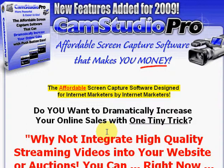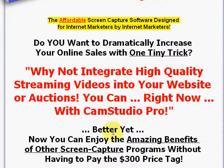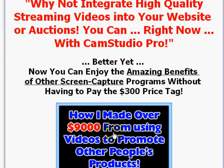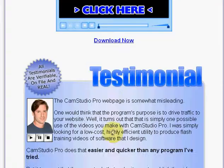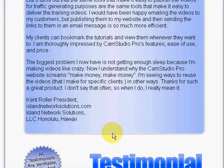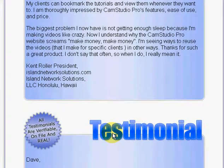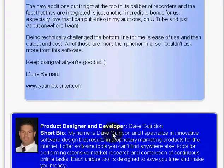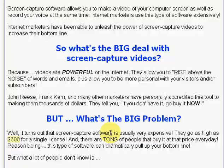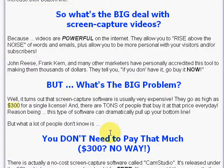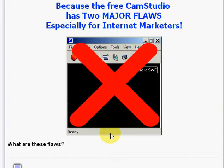Dave has not only done a fantastic technical job, he's also an internet marketer. So you can see that he understands. You only need to look at his sales page here to understand that he knows that video is something which you can use to monetize your websites. And this just sings through in everything that he's put on this page.